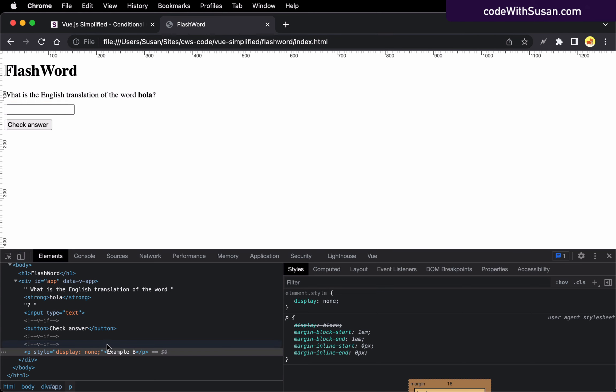For example, imagine our example B paragraph here was like a notification widget that we wanted to frequently show and hide as the user is interacting with the interface. In that case, we would want to use v-show because the process of showing and hiding that by just changing the CSS property is going to be more efficient than having to manipulate the DOM to show and hide it.